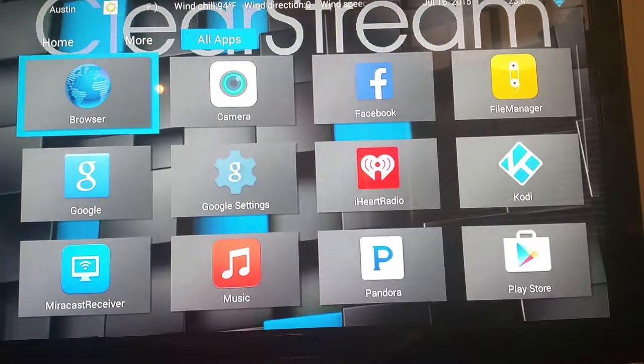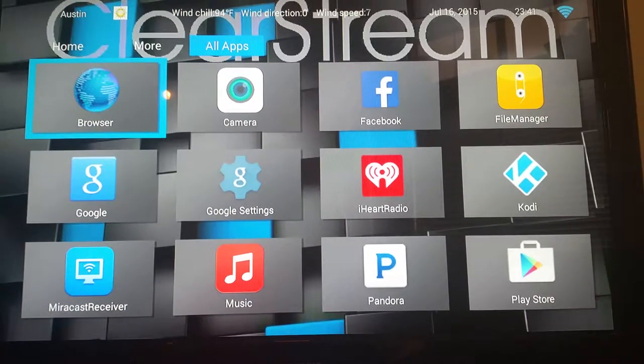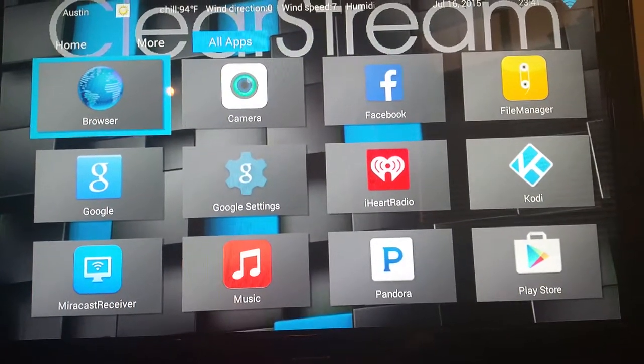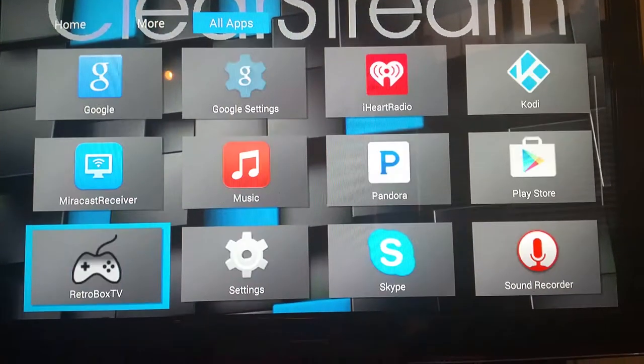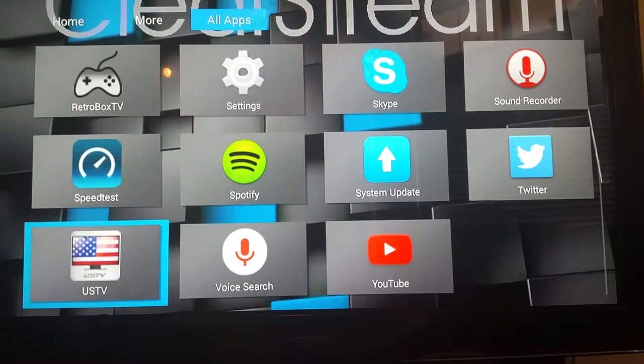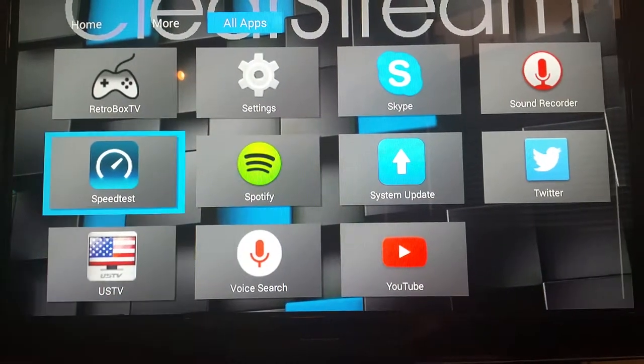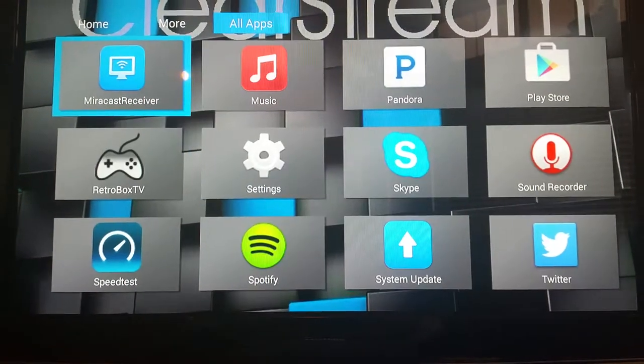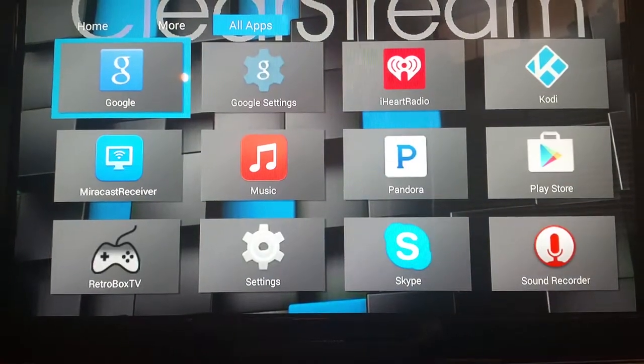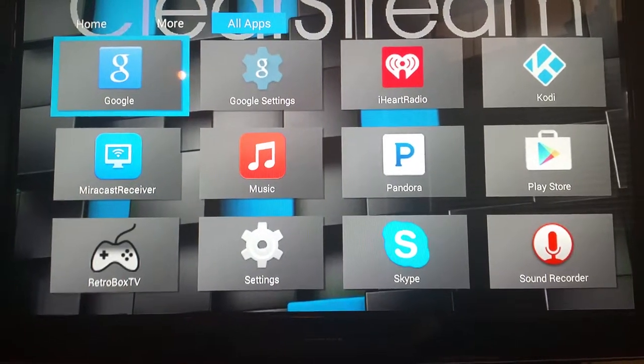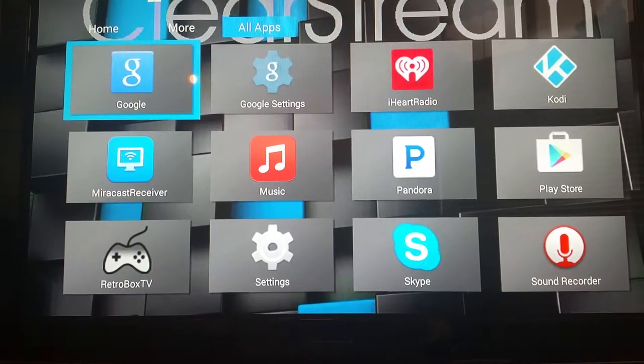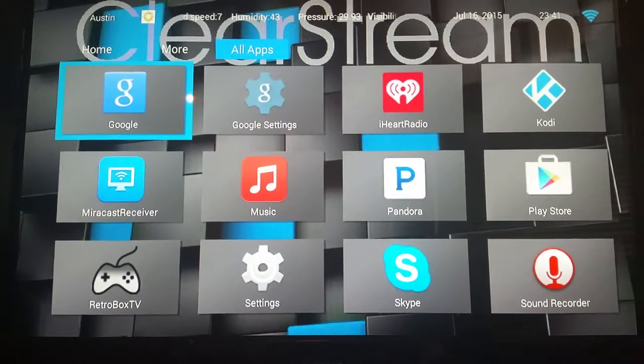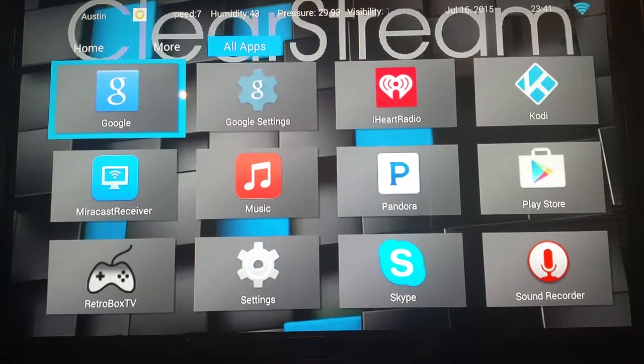Now here's the application system where you can look at all the applications that you have downloaded on your Android device. Each TV PC is going to come pre-installed with everything that you see right here, so you won't have to worry about installing a lot. But the personal ones that you want on your system you can add.